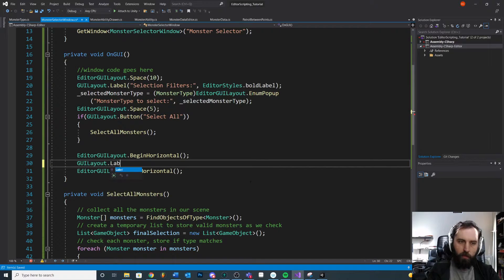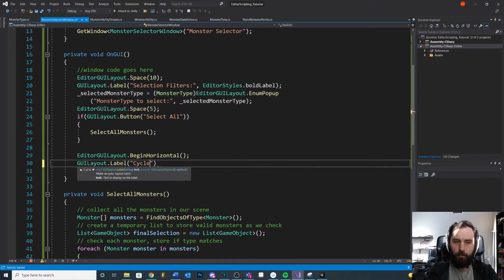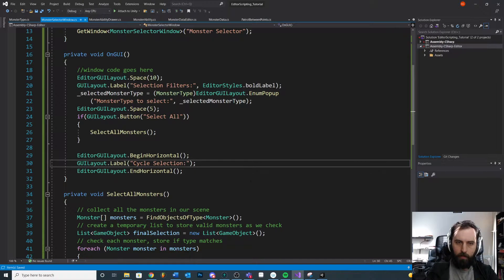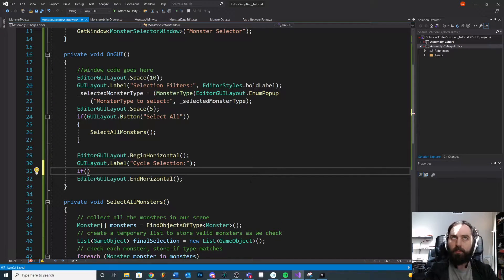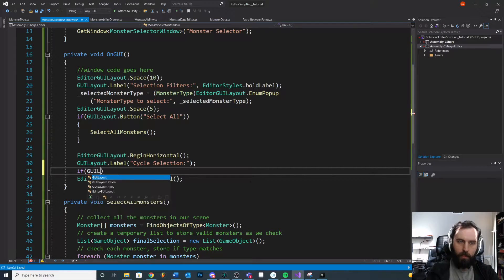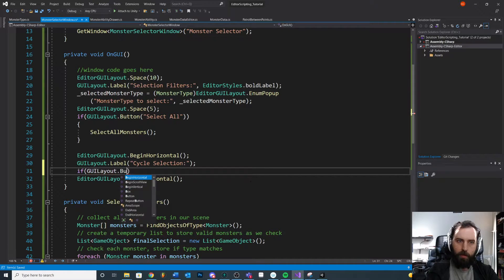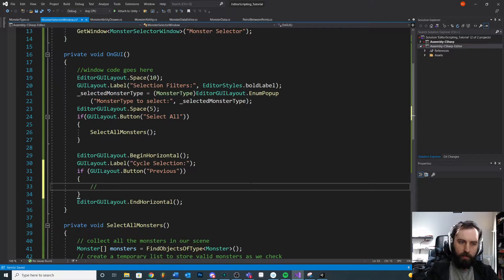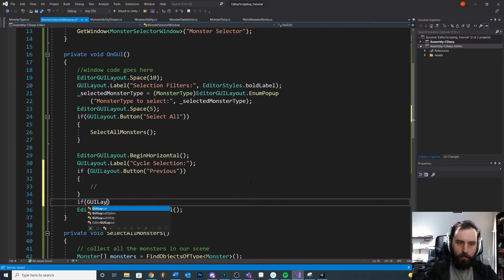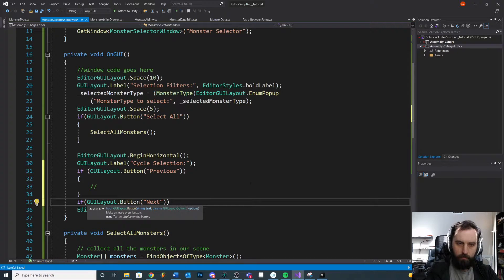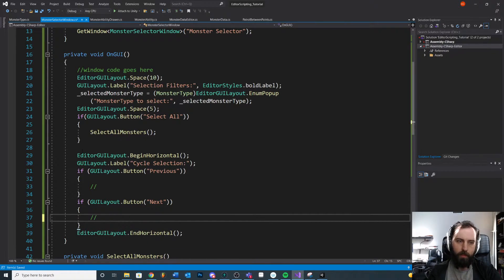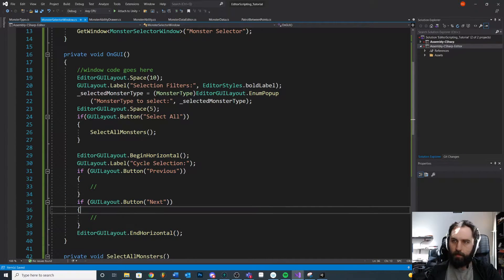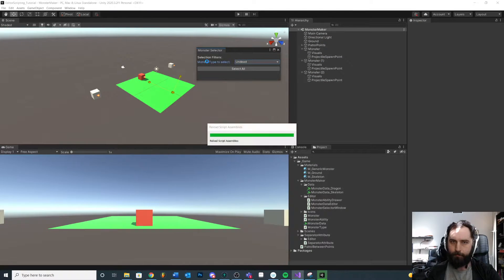First we'll do a label — GUILayout.Label 'Cycle Selection'. Then we'll do our buttons inside conditions, because if they get pressed we want them to run the if-block. GUILayout.Button 'Previous' and GUILayout.Button 'Next'. So it's: begin, label, button, button, end. Let's save that.